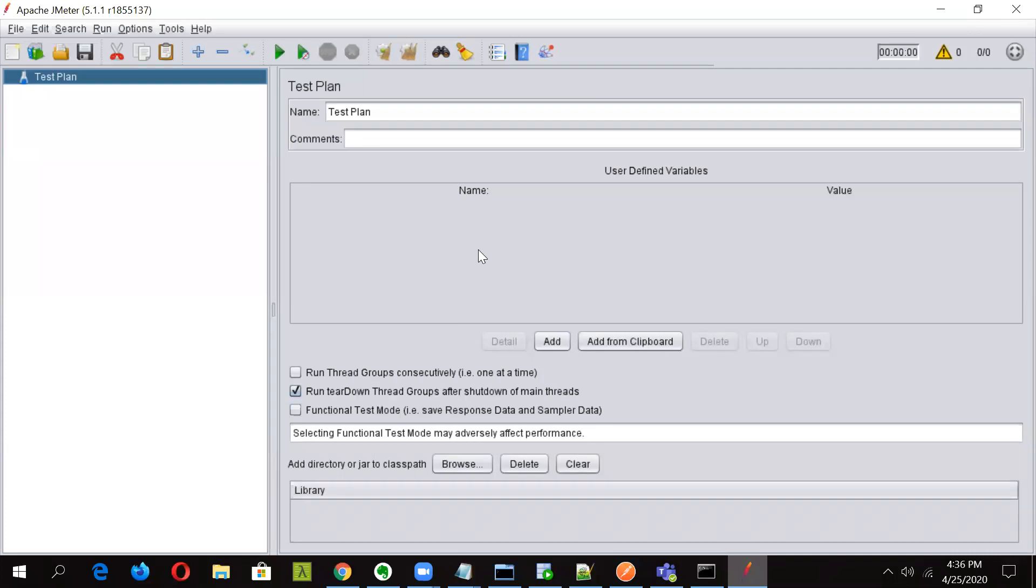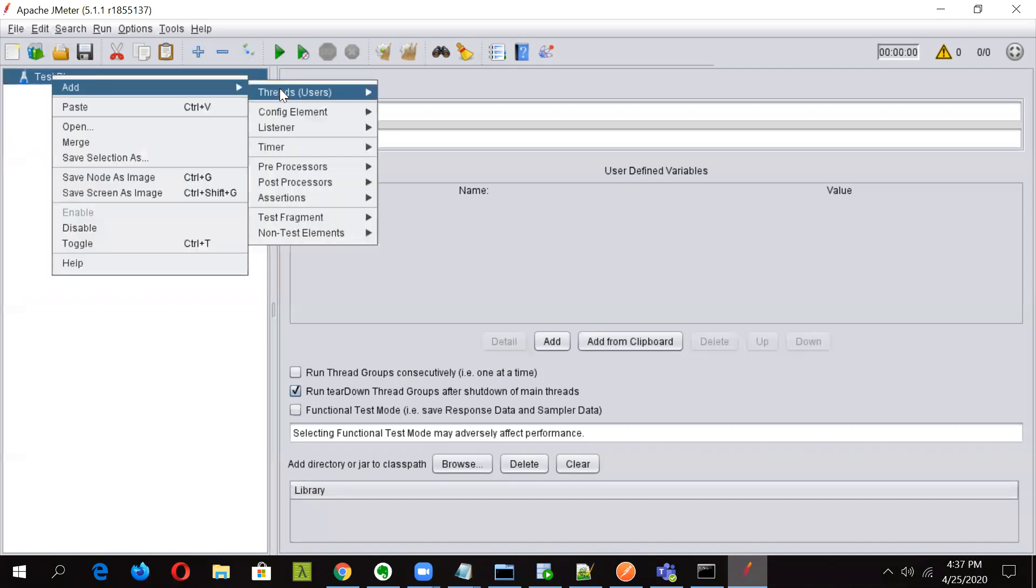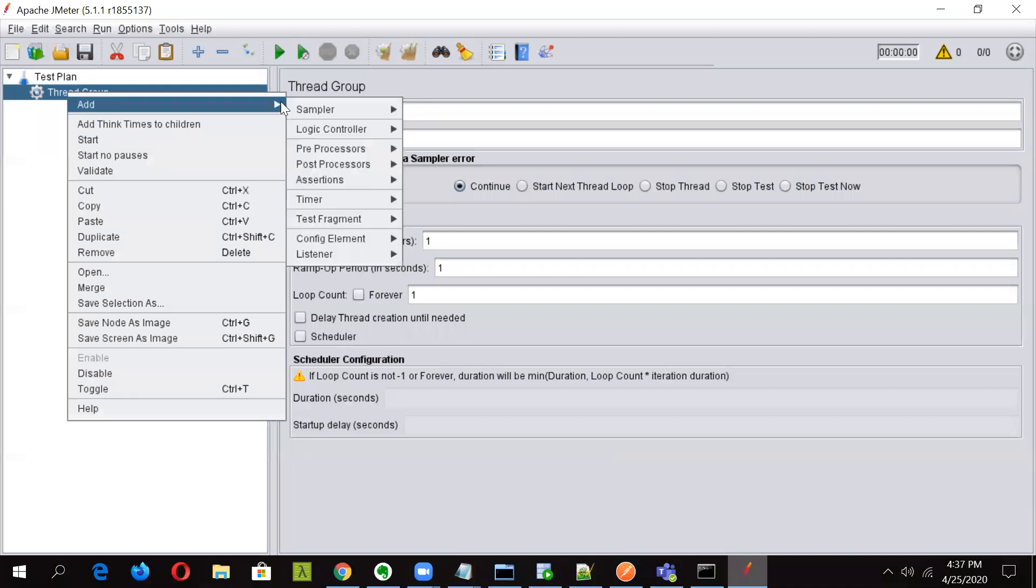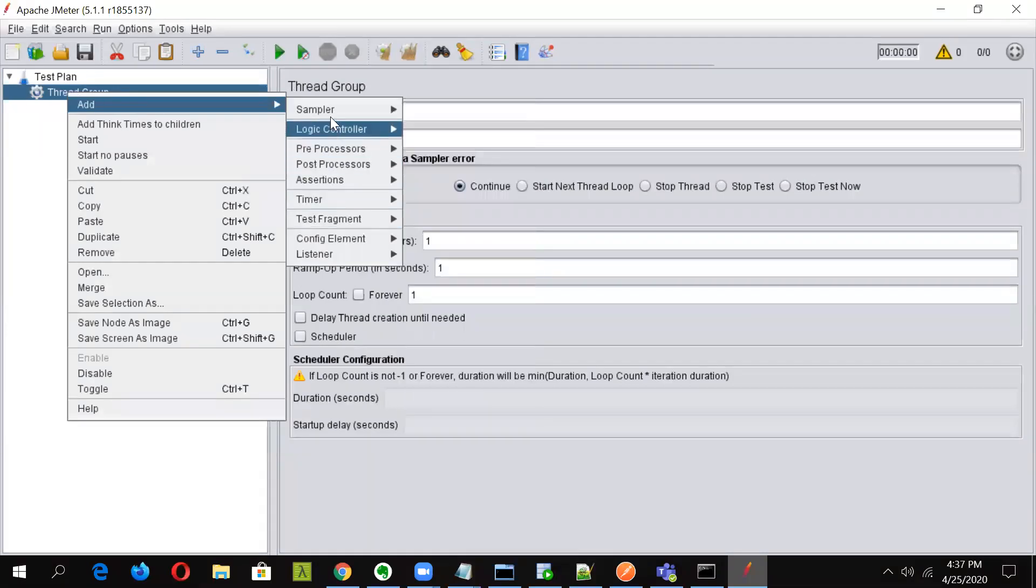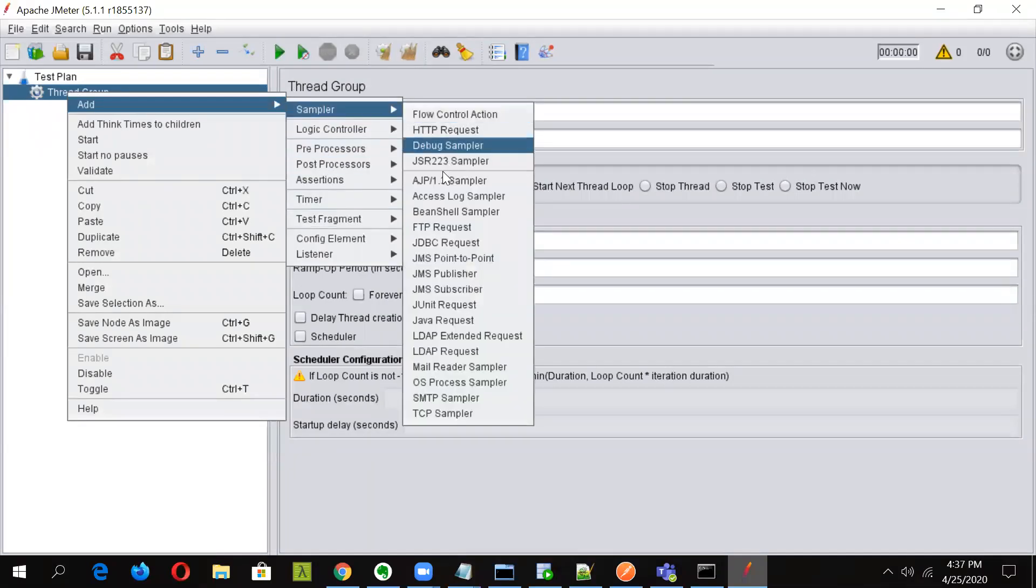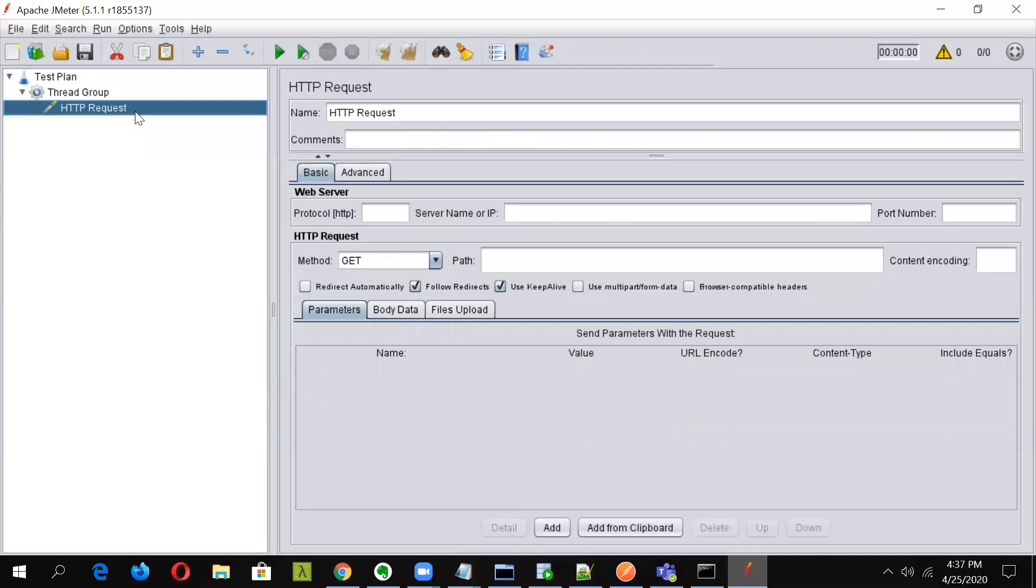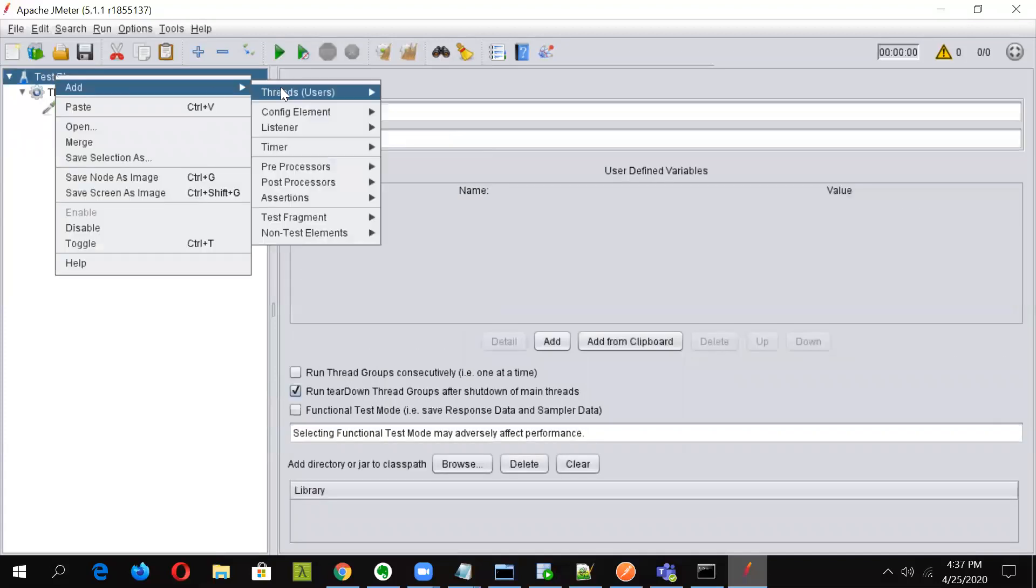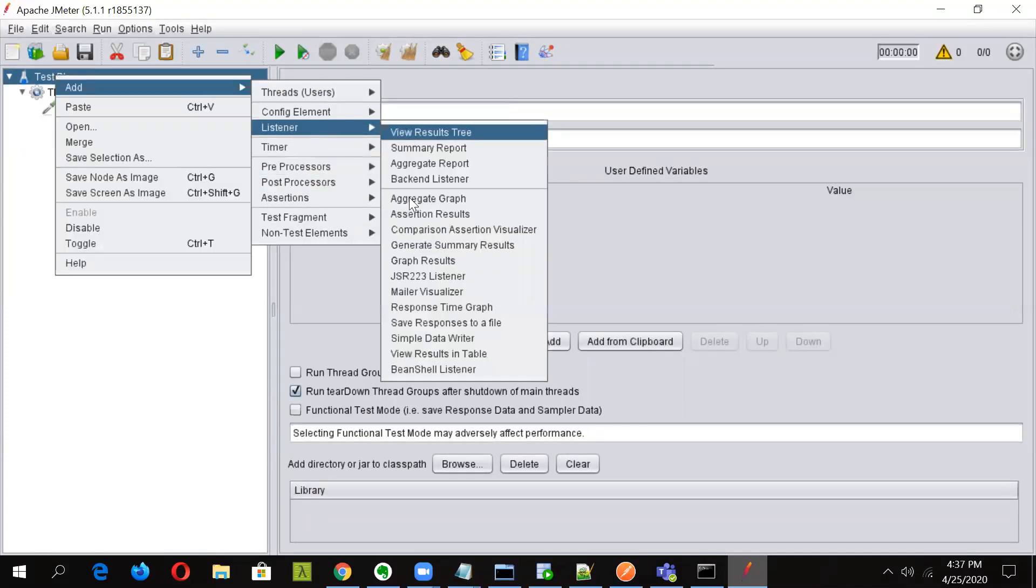So first let us see how we can read a particular variable value using BeanShell scripting. For that let us first of all add a thread group. Let us add an HTTP sampler first of all, and let's add a listener. Always add the listener to your test plan level.